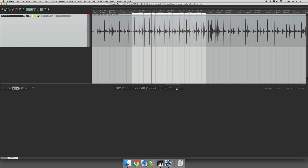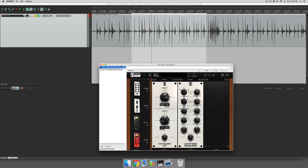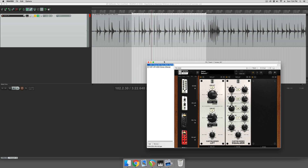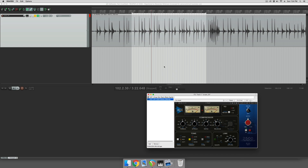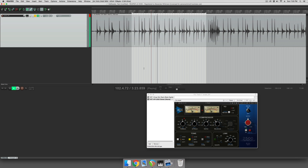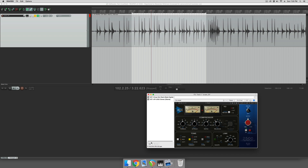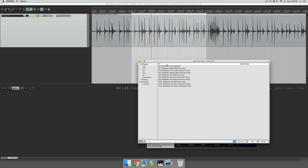The bleed's not too bad on this, but when you mix things, bleed tends to get worse. So I have some EQing, boosting high-end like you typically do on a snare, and I also have some heavy compression on there as well. And that sounds a lot more like the problem we're dealing with.